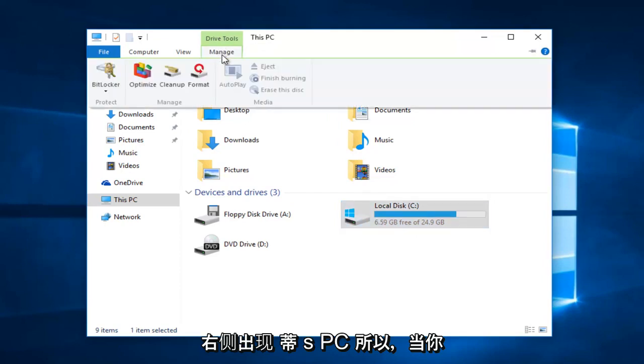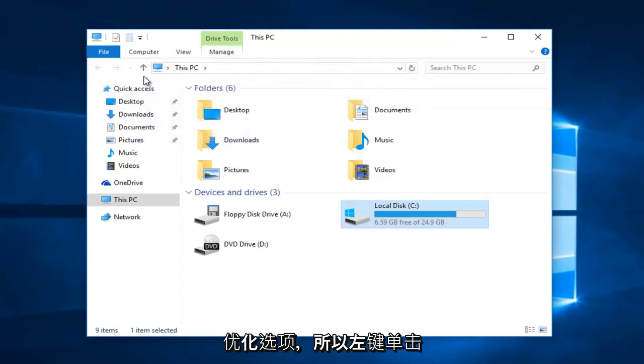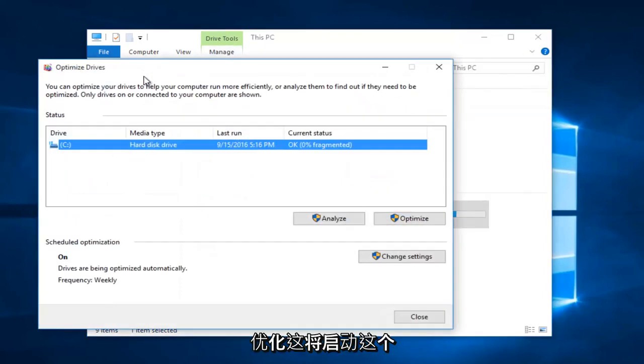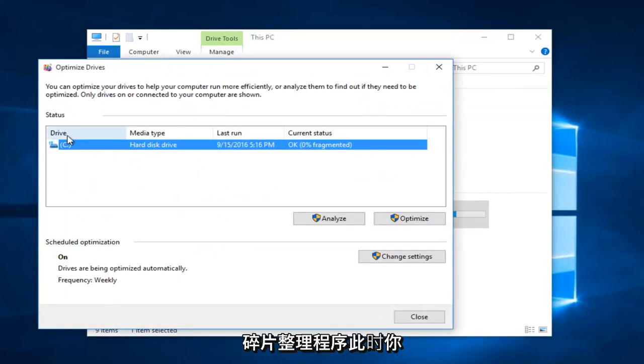When you click on Manage, you see there's an option to optimize. Left-click on Optimize. This will launch the disk defragmenter.